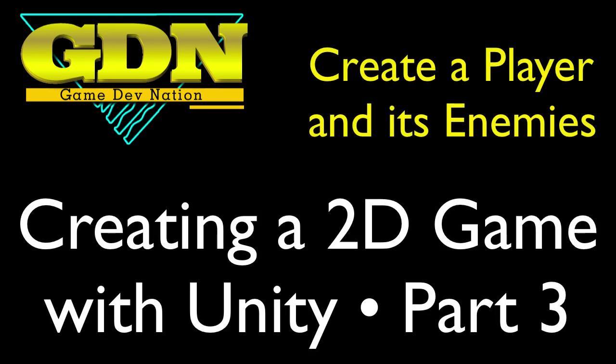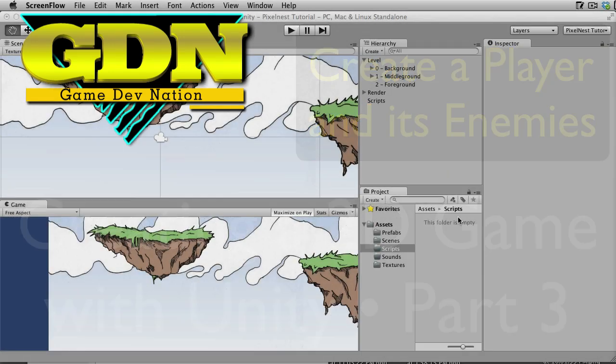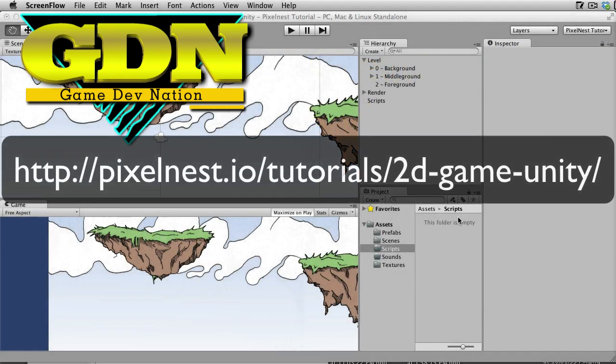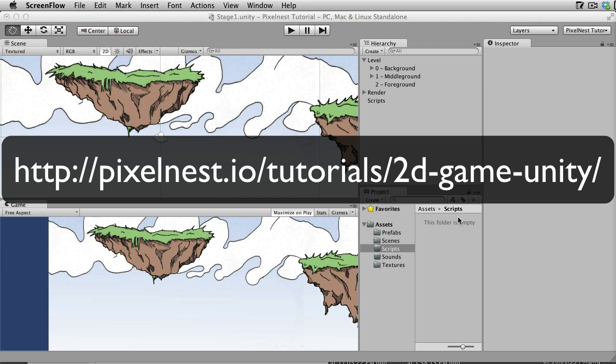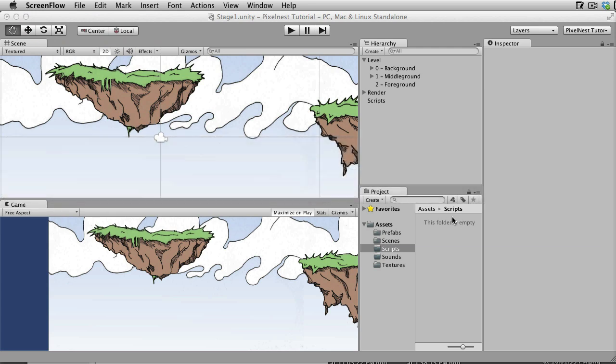In the previous video, we added a background and some props to our scene. Now it's time to add something really useful, not just eye candy, but we're going to actually add the player in this video.